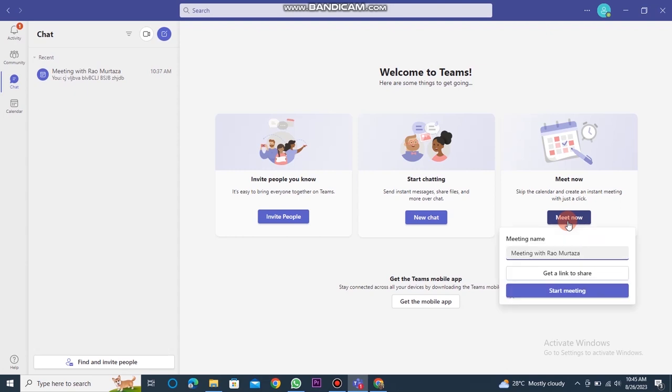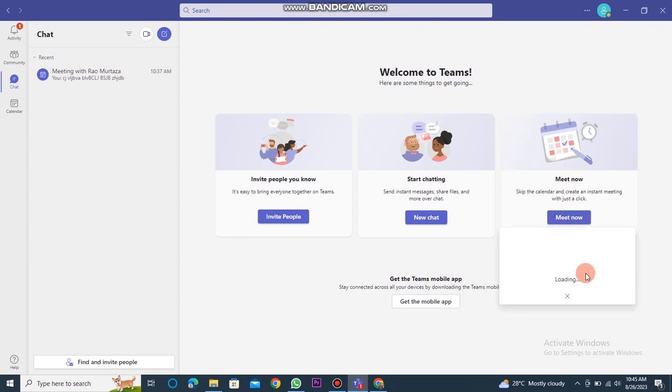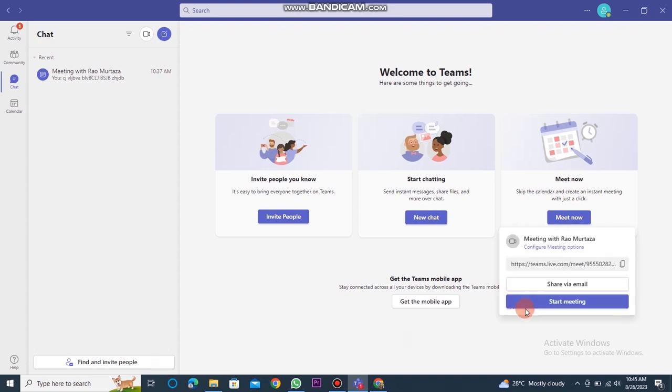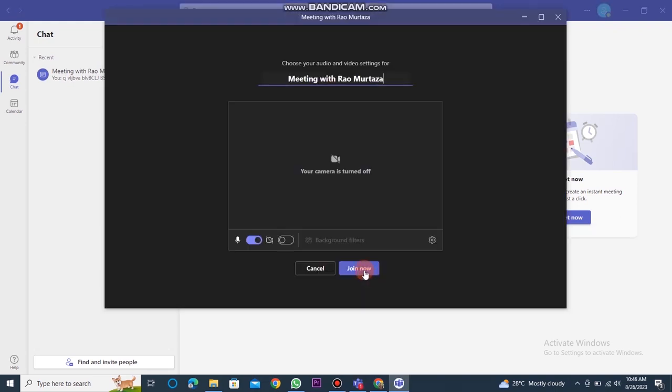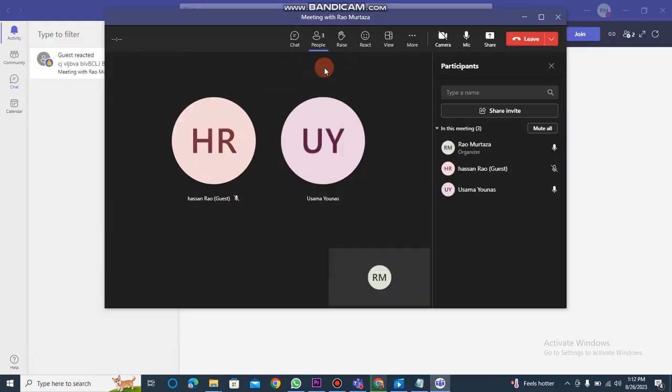Then, click on the meet now button and enter your name. After that step, you need to click on get a link to share. Copy this link and share it with the participants who want to join your meeting. Following that, click on the start meeting button. Once that is done, click on the join button to enter the meeting.